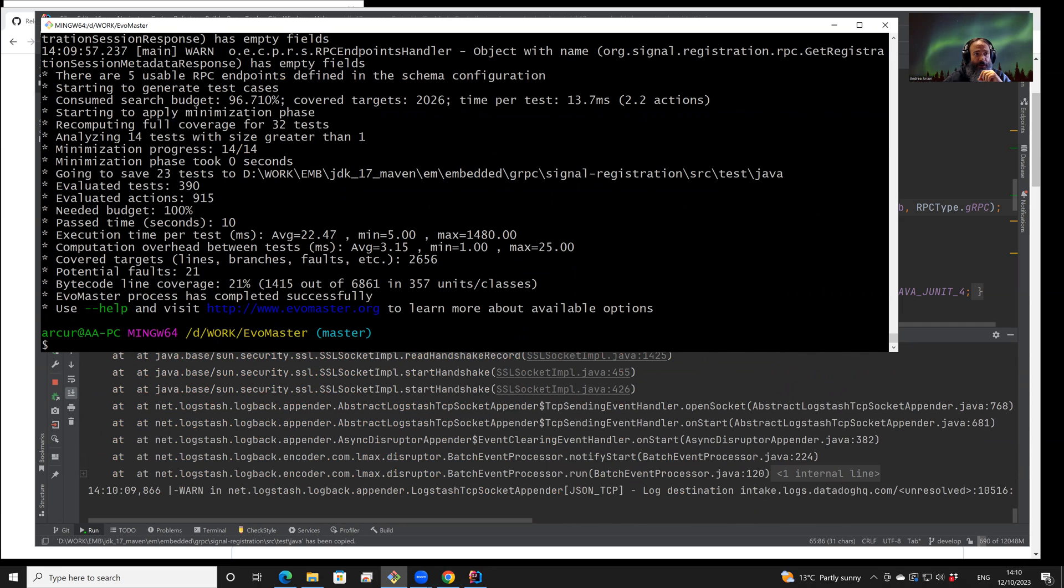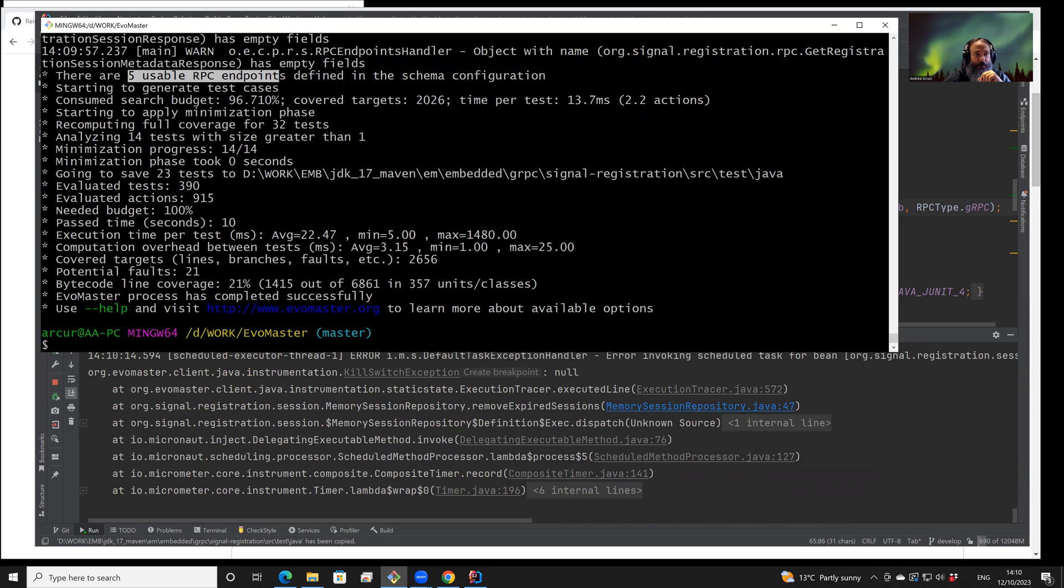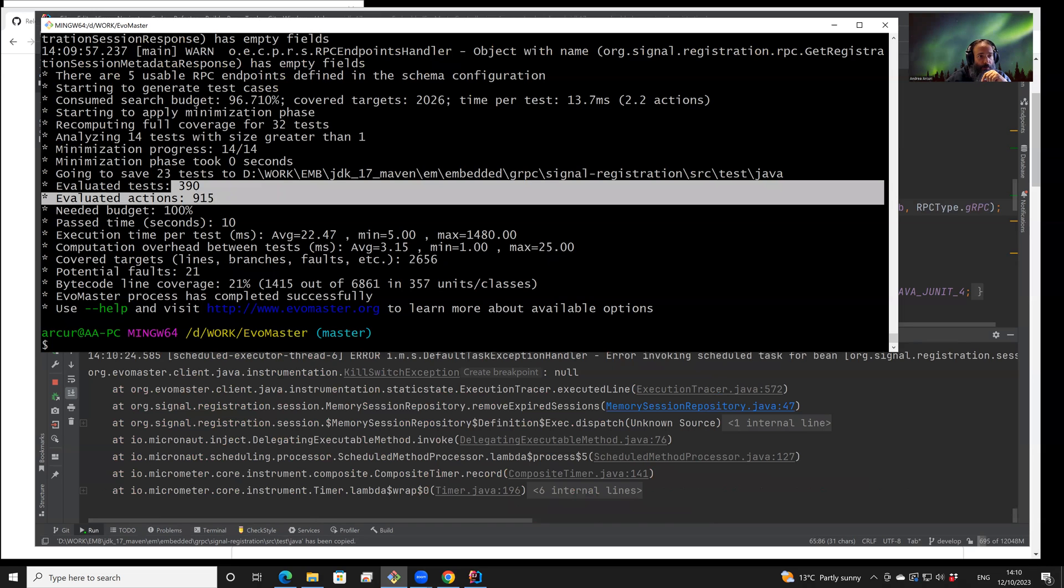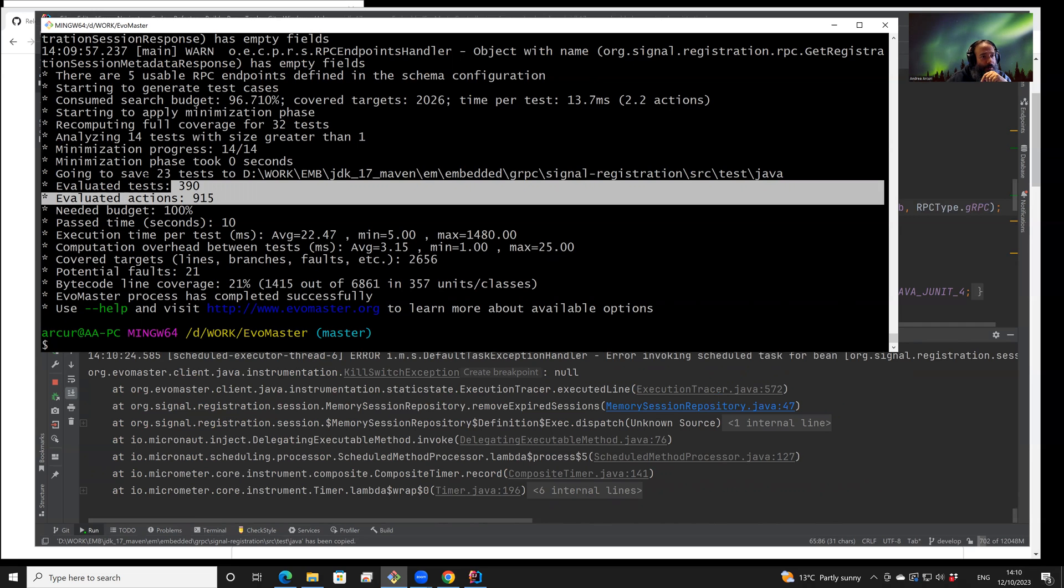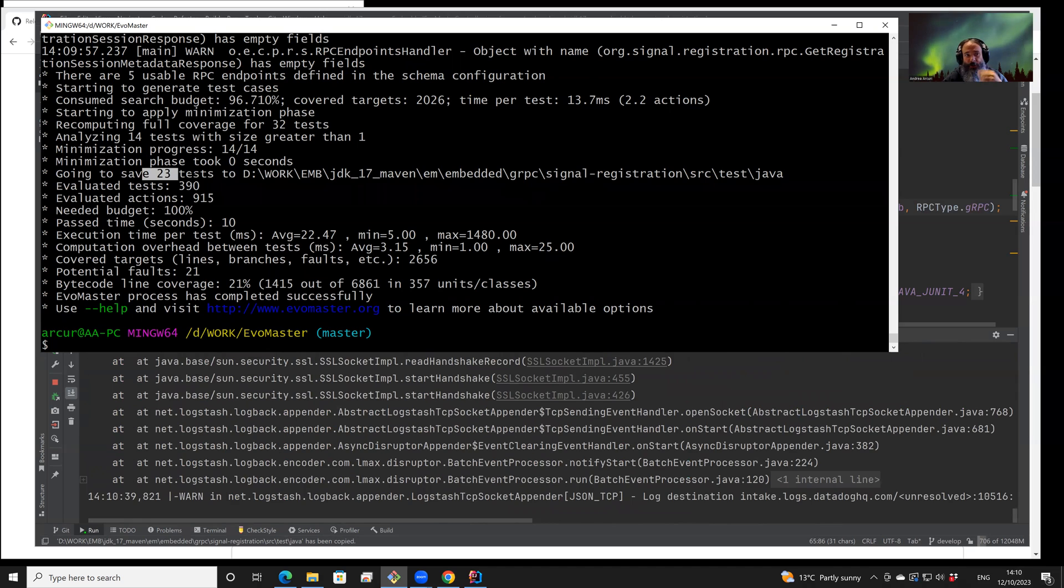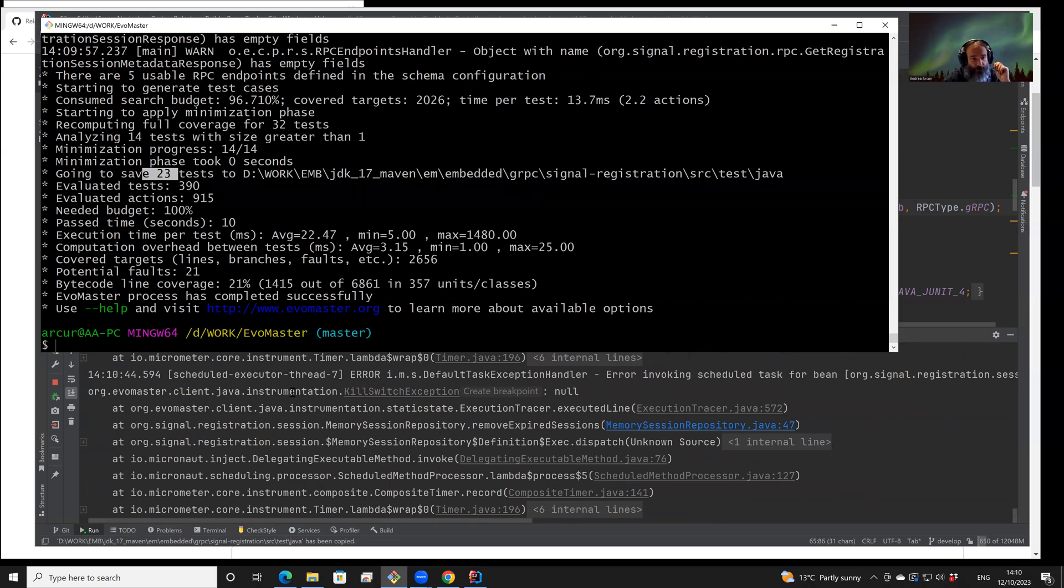We get a few different pieces of information. For example, here there were five endpoints of this RPC API that can be tested. In these 10 seconds, we were able to make 915 calls. But let's see how many test cases were generated. Only 23 test cases were generated, because only the test cases that help to achieve higher coverage and find faults are in the final test suite that is generated.